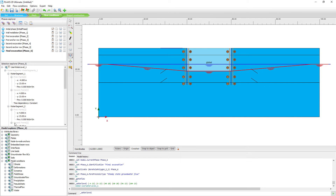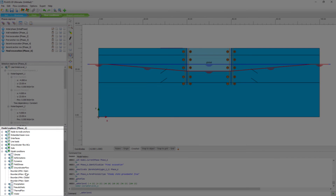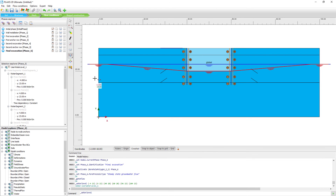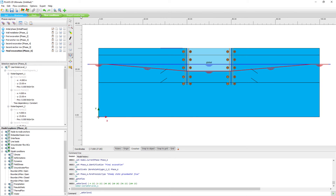We check the general boundary conditions under model conditions. In the groundwater flow settings, the x-min and x-max boundaries are open, meaning water can freely flow in or out based on hydraulic conductivity. The y-min (bottom) boundary is closed — no flow through the bottom — and the top is open. This is the desired configuration.